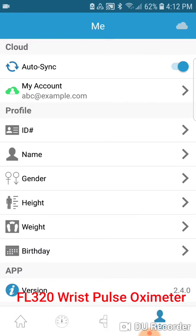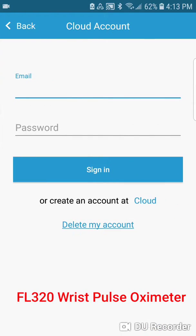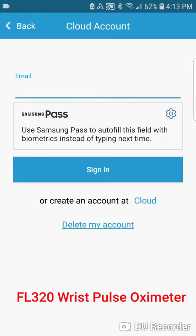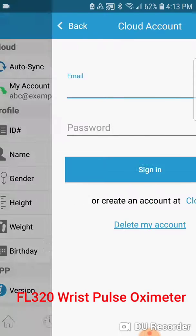There is also the me feature, which allows for the auto sync of data, as well as the my account option, which will allow you to create a cloud account for any transfer of data to said cloud account.